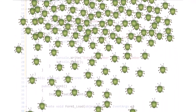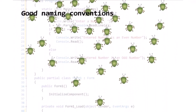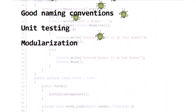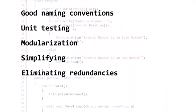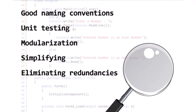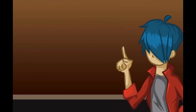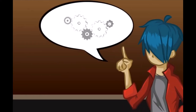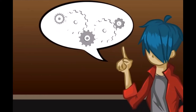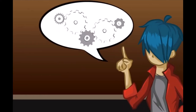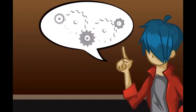It may seem like there's no end to the types of bugs creeping into your code. While using good techniques minimizes bugs, they're still bound to happen. Using debugging tools and practices allows you to find and fix them.